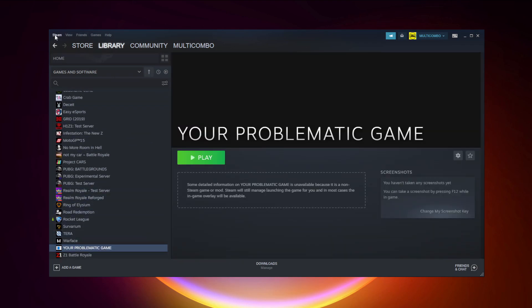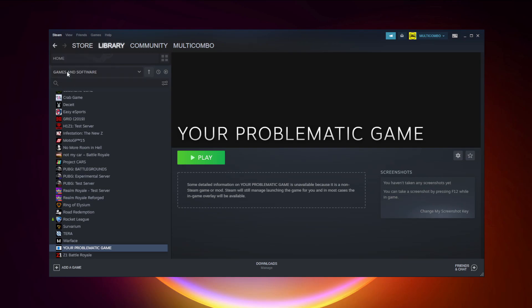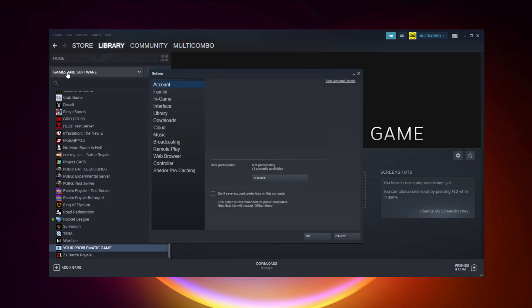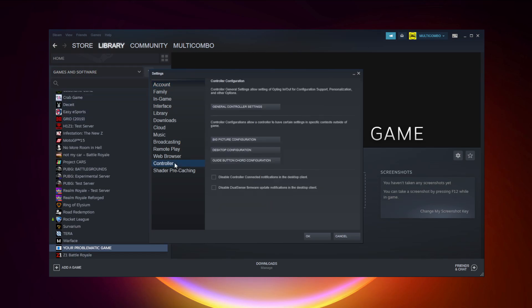Click Steam, click Settings, click Controller, click General Controller Settings.